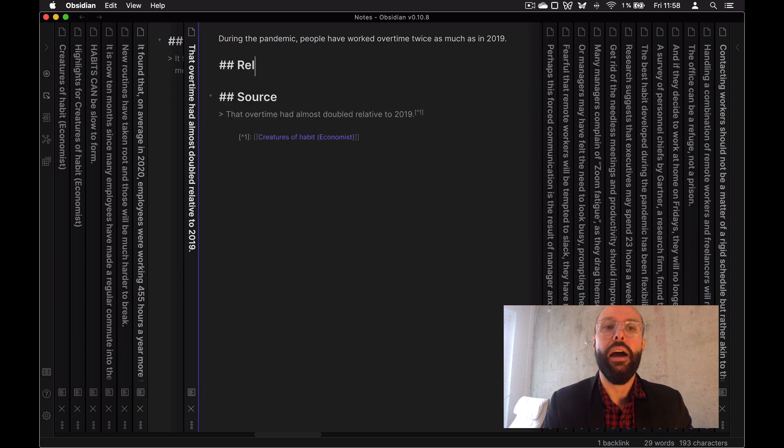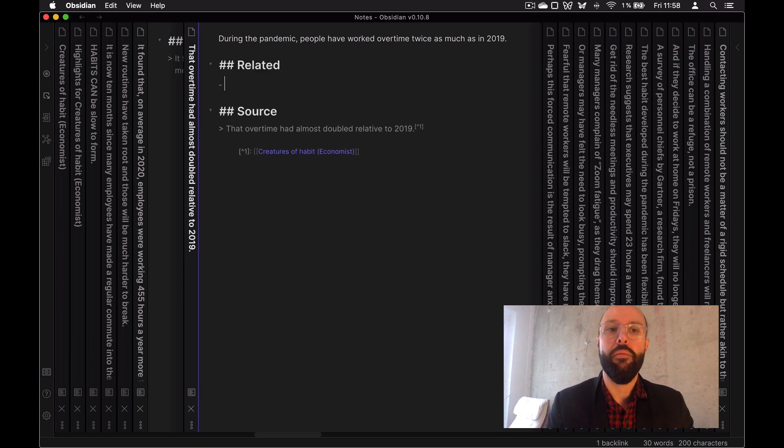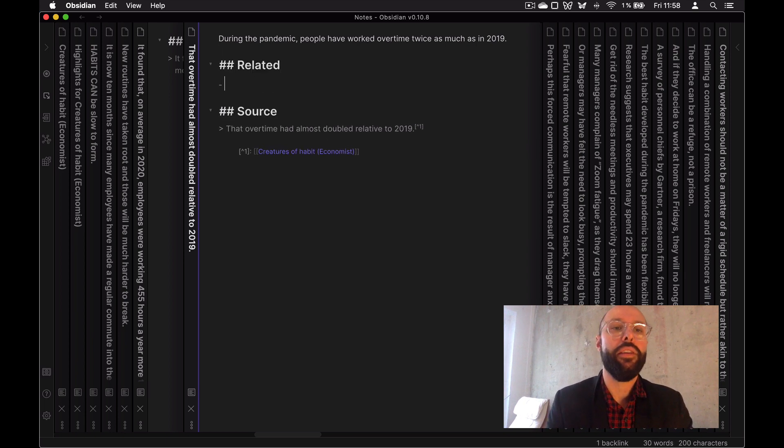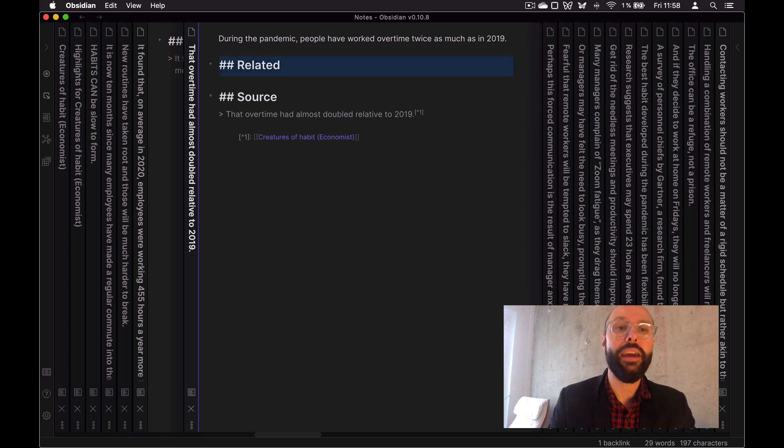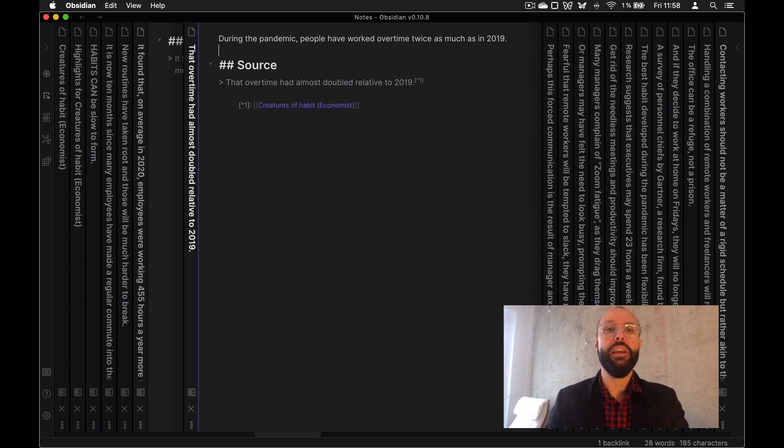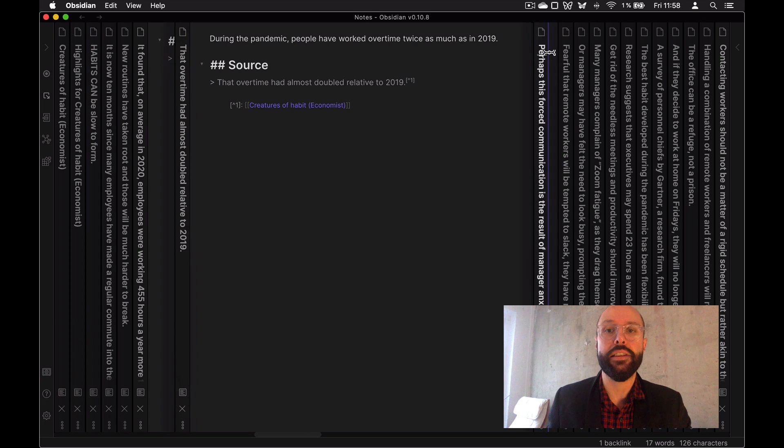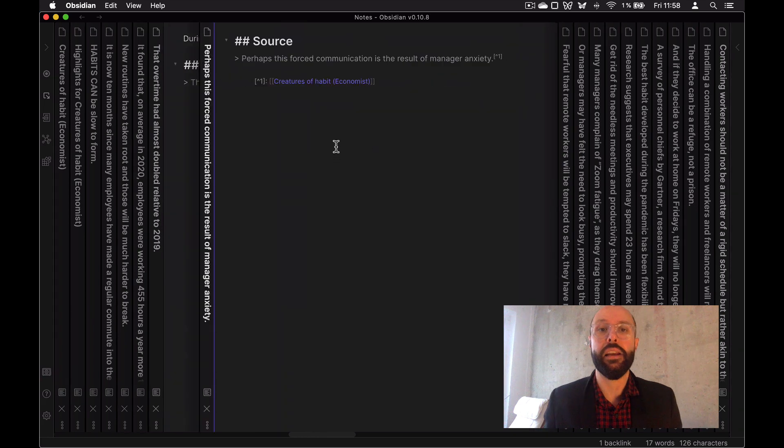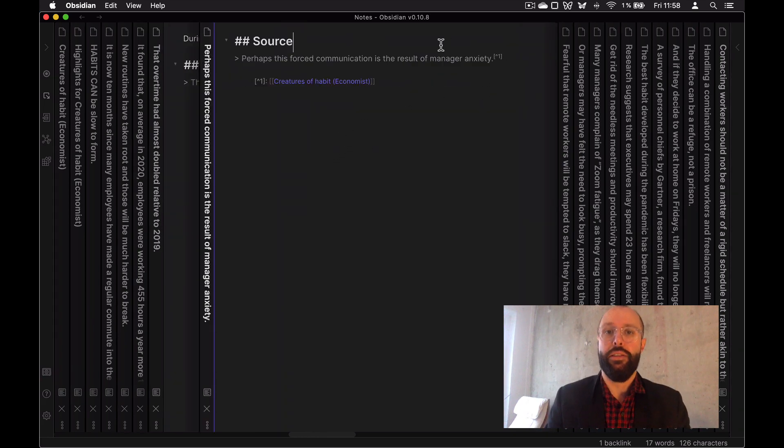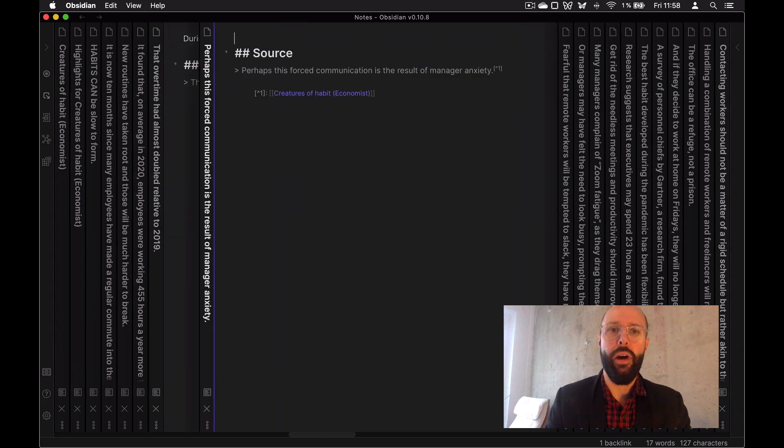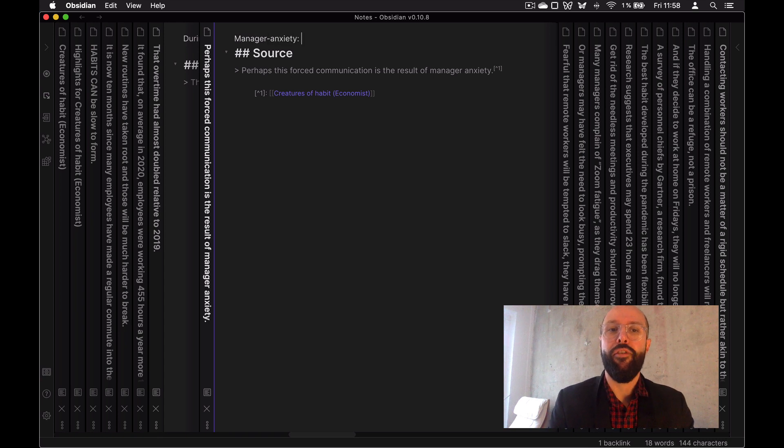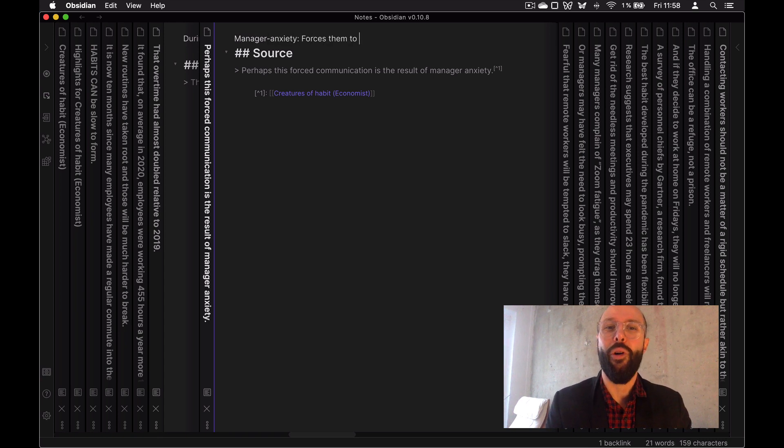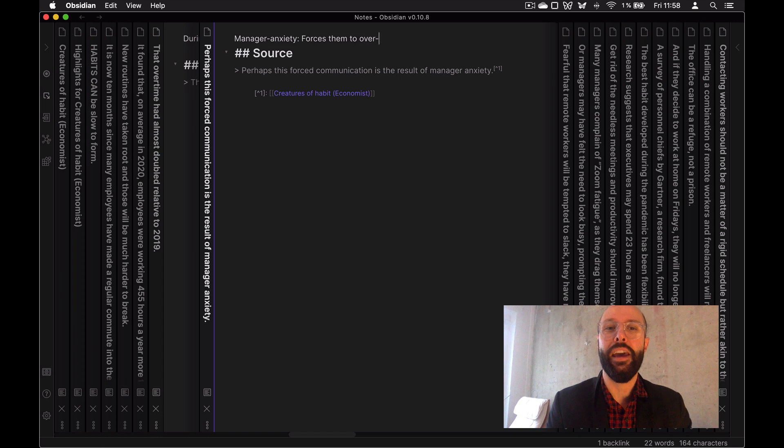But now I can start working on this. Related, what are related ideas that are in my notes? So I can jump in here into all the ideas. Each sentence is basically an idea. This one is great, by the way. Manager anxiety forces them to over communicate.